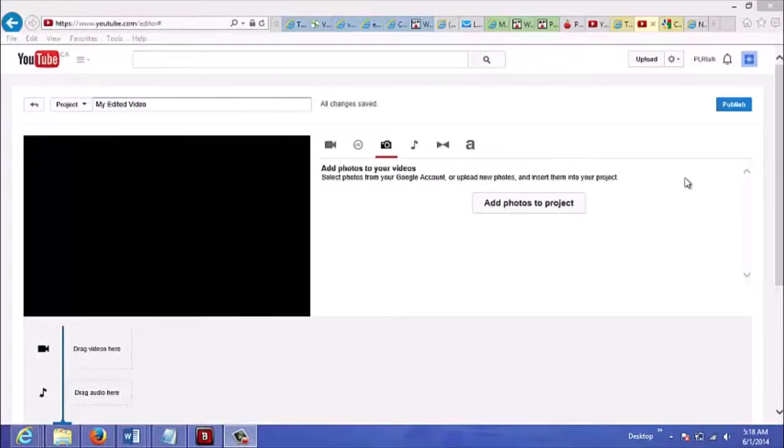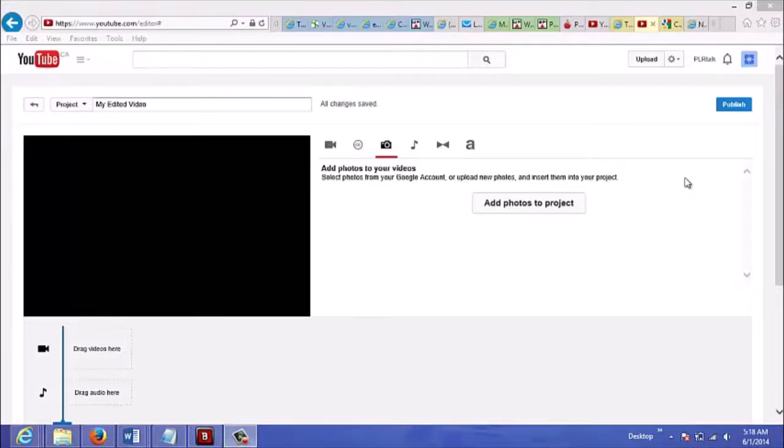In this video I'm going to show you how to make your own videos without having to do any filming or creating on your part. What you're going to do is just use other people's videos.